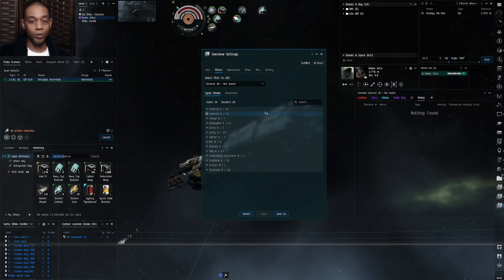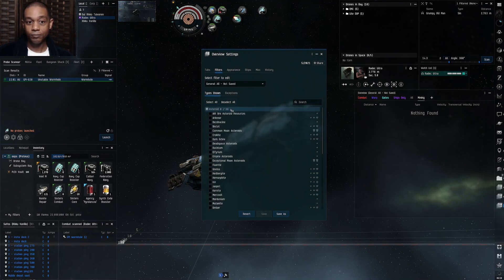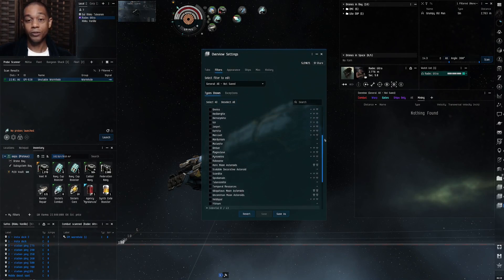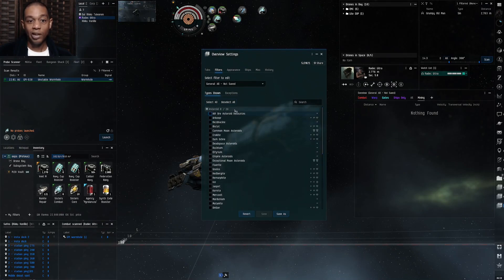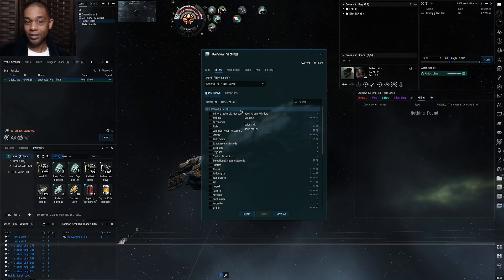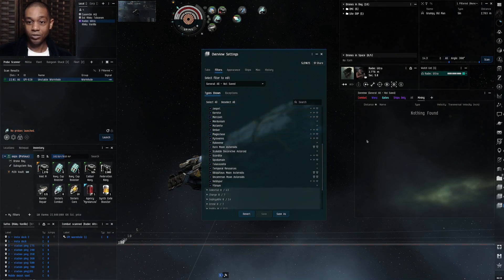From a blank slate, go to asteroids — this will have all the asteroids in normal space, including mission mining asteroids. You can individually click each asteroid type you want on your overview, or right-click and select 'select all' so all your asteroids get added to this overview tab at once.